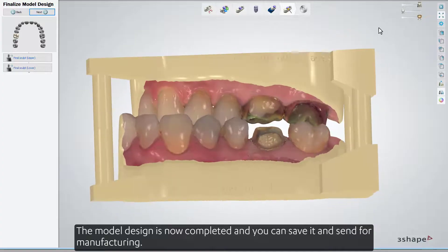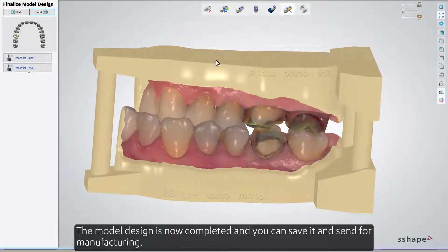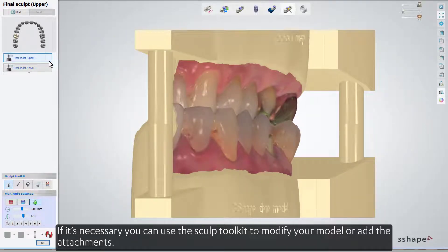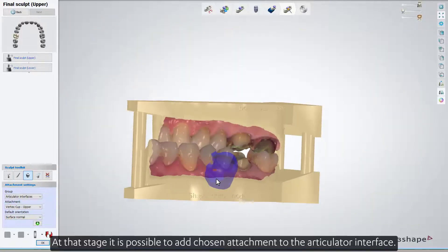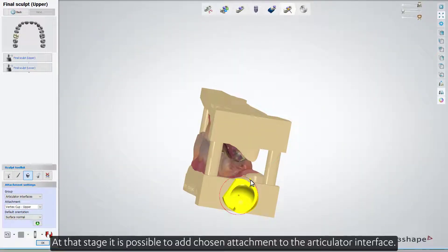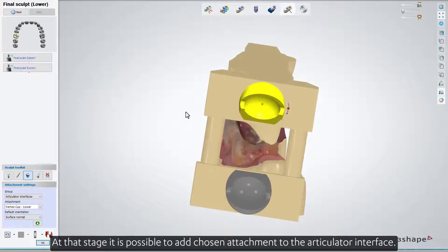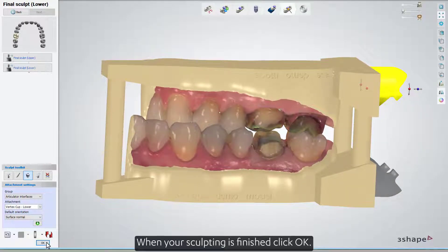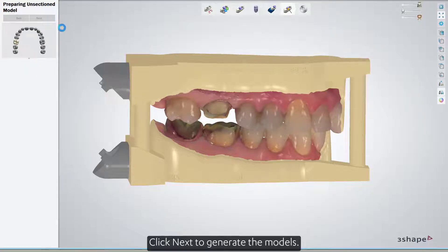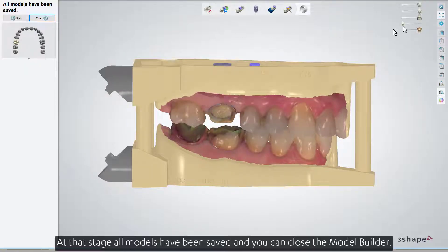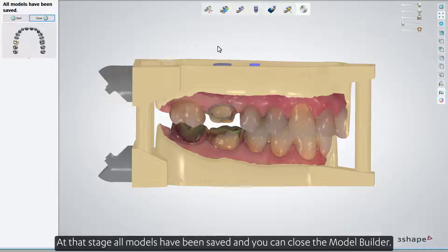The model design is now completed and you can save it and send for manufacturing. If necessary, you can use the Sculpt Toolkit to modify your model or add attachments. At that stage, it's also possible to add a chosen attachment to the Articulator Interface. When your sculpting is finished, click OK. Click Next to generate the models. All models have been saved, and you can close the Model Builder.